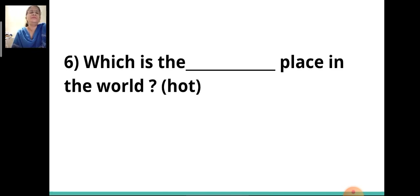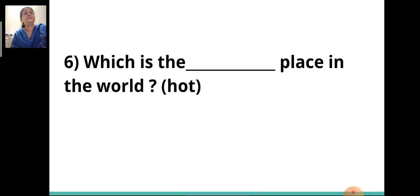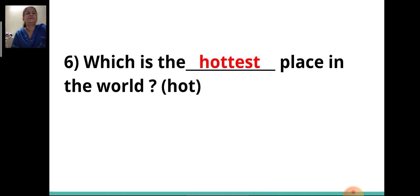Sixth sentence: 'Which is the ___ place in the world?' The adjective given is 'hot,' so the answer will be 'hottest.' Which is the hottest place in the world?